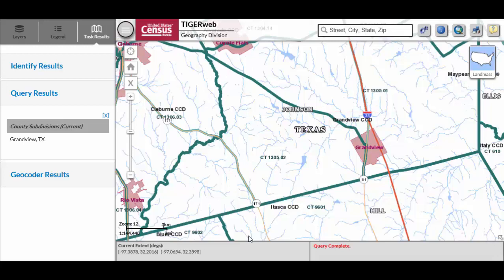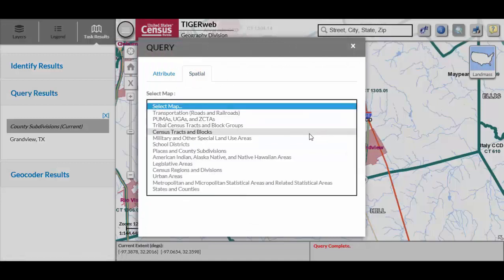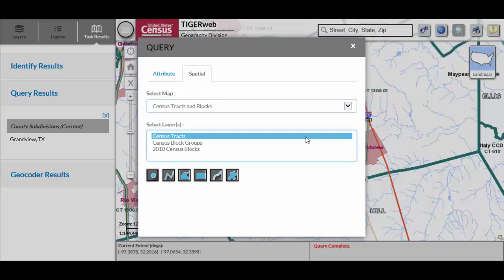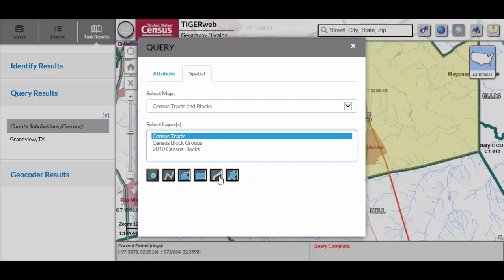Instead of an attribute query, some participants may want to perform a spatial query. To do this, change the tab within the Query tool from Attribute to Spatial. Select the map from which to query in the Select Map section, and the appropriate layer within the Select Layer section. Choose the spatial method symbol from the six choices: point, polyline, polygon, rectangle, free line, or free polygon. Once selected, interactively touch or draw on the map display to define the spatial area to query.